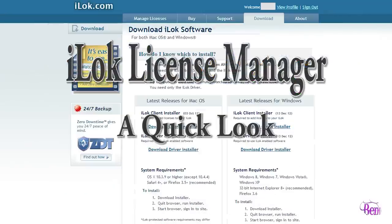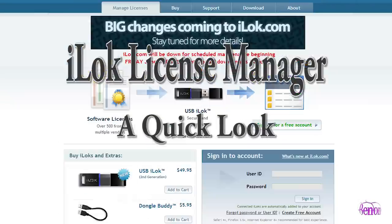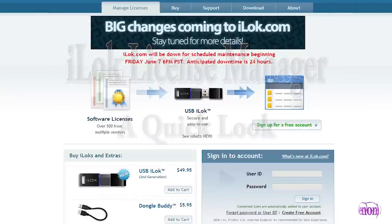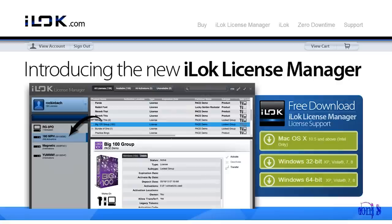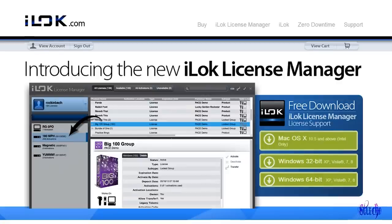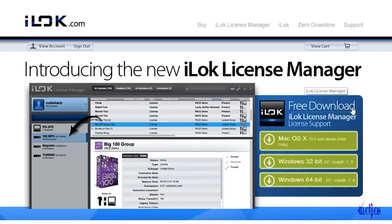So if you logged into iLock.com today expecting to see this site, instead you were greeted with this site. That's because iLock has updated the way in which you manage your iLock licenses.